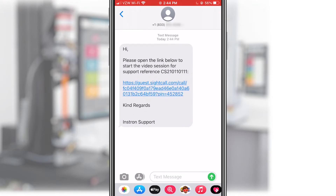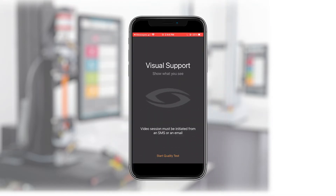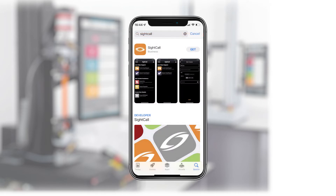By clicking on the link in the text message, the SiteCall application opens on the customer's mobile device. If the customer has not previously downloaded SiteCall, the link will instead navigate directly to the App Store.